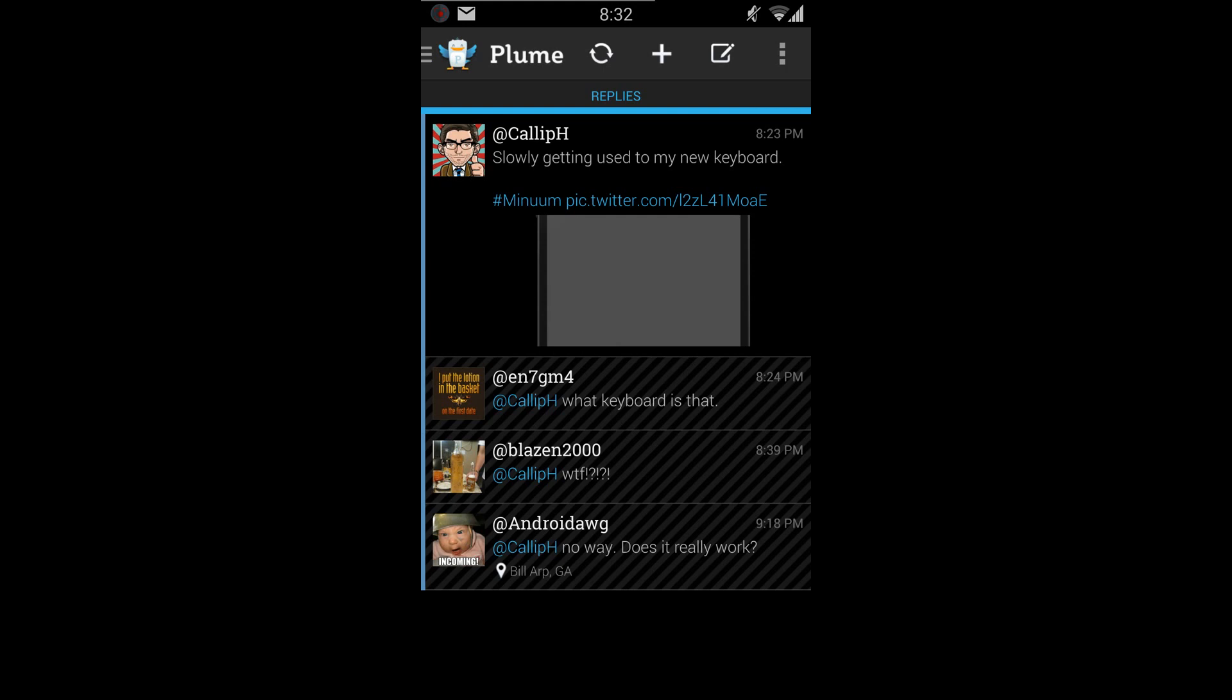I sent out a tweet last night about this new keyboard I was trying out, Minuum, and I got some funny replies down here. What keyboard is that? What the fuck? No way, does it really work?